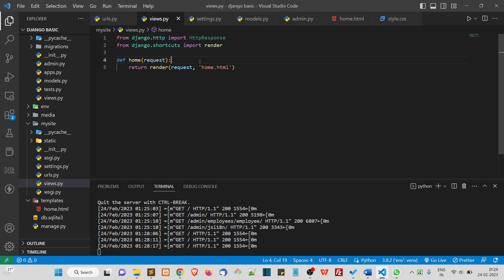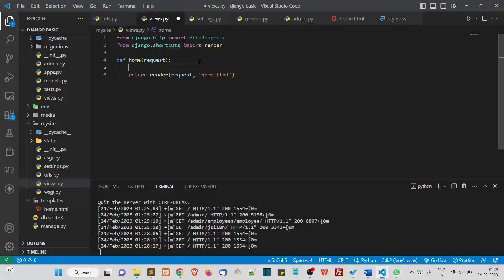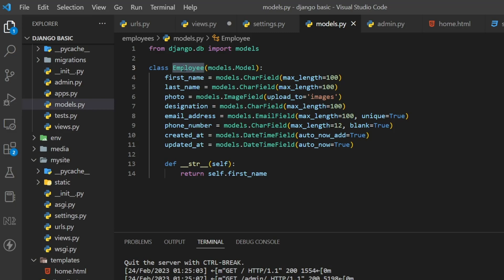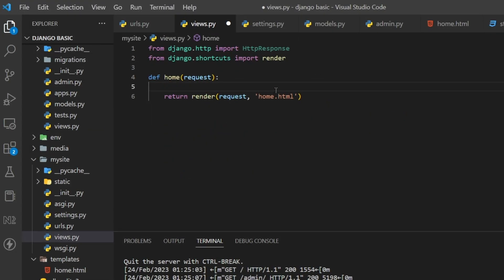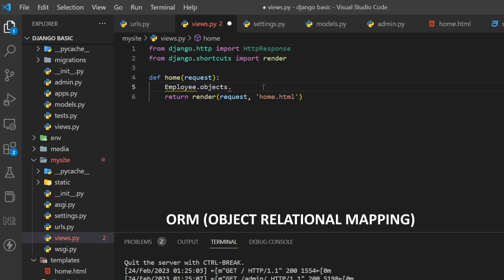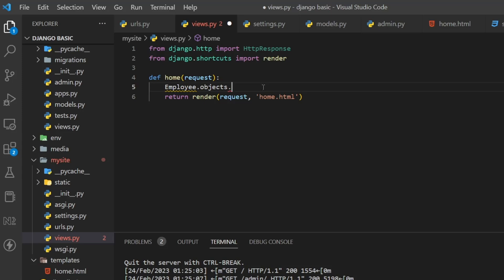So how do we write the logic? We need the list of employees stored in the database, which means going inside the Employee table. I'll write: Employee.objects — inside the Employee class we have something called objects, which is provided by Django. This relates to a very important topic called ORM — Object Relational Mapping — which I'll explain in detail later in the course.